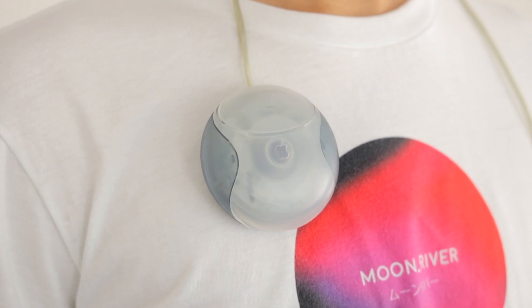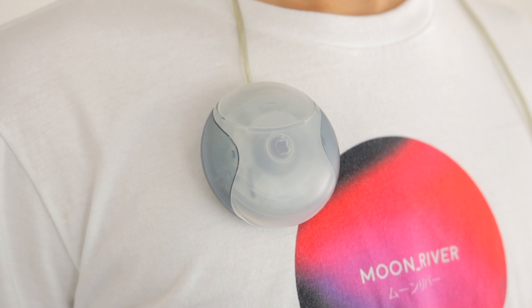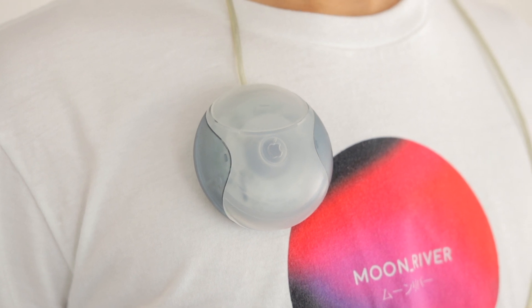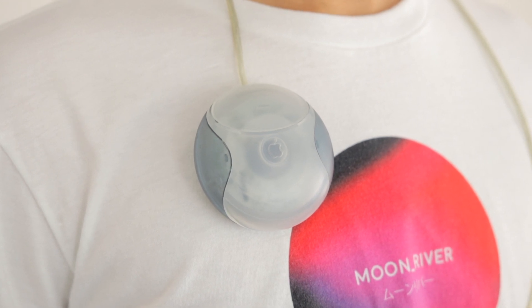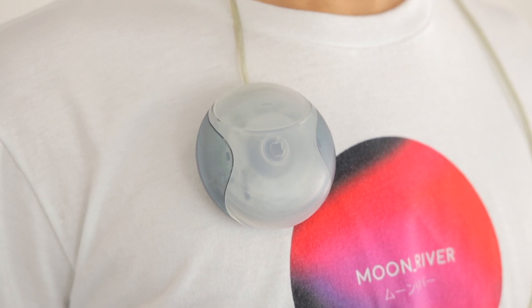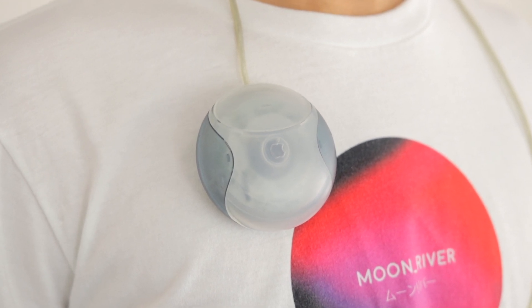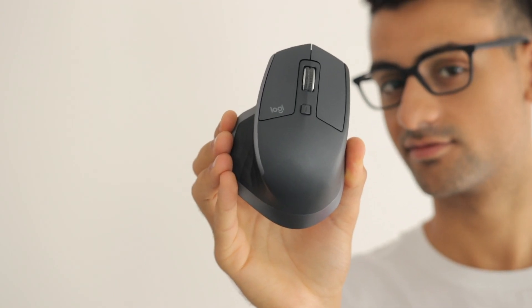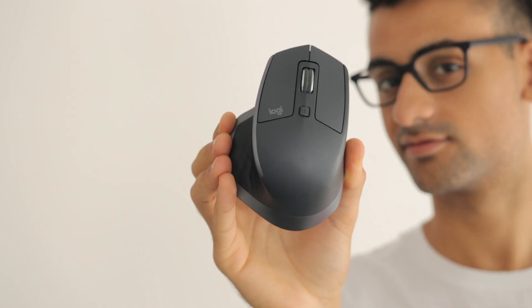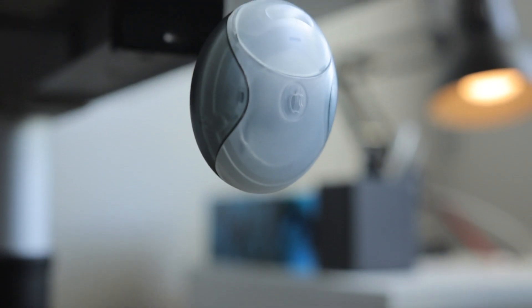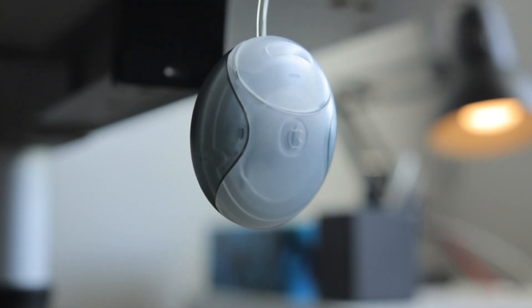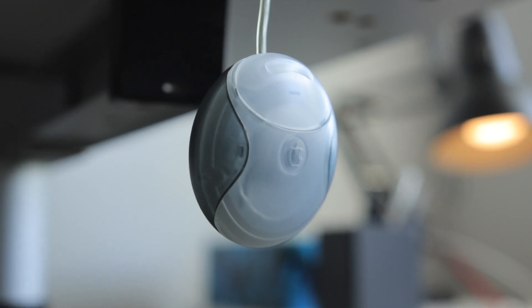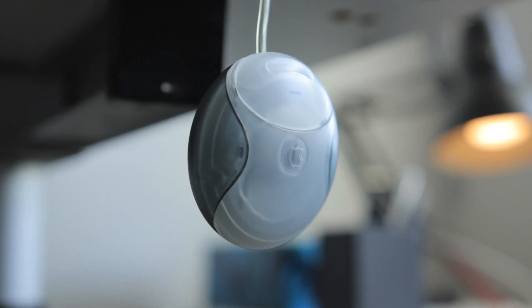I would actually even go as far as saying that a Bluetooth optical version of this mouse would actually be kind of a cool mini portable mouse. But for now, I'm going to stick with my MX Master. But let me know your thoughts on the infamous Apple Puck mouse in the comments down below, and thank you for watching.